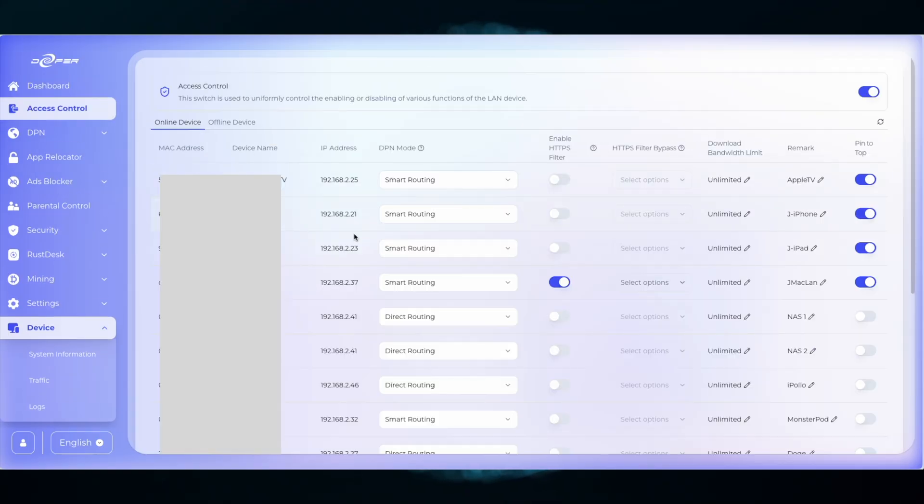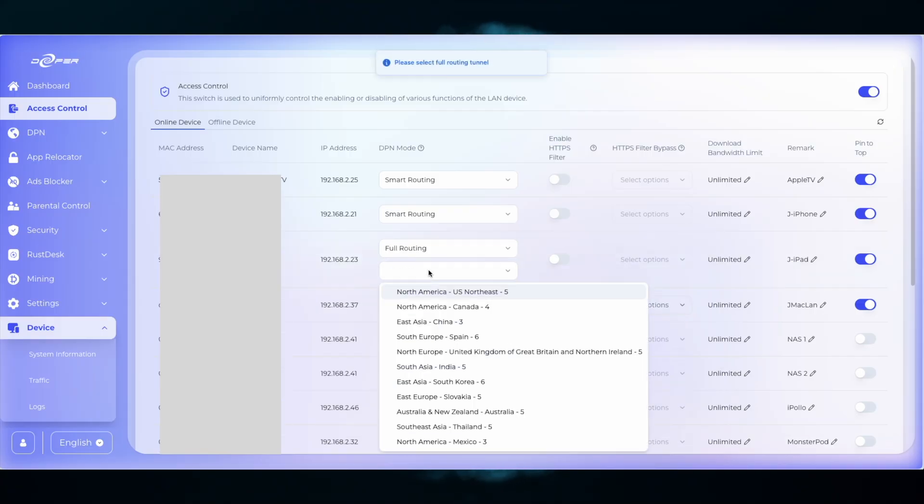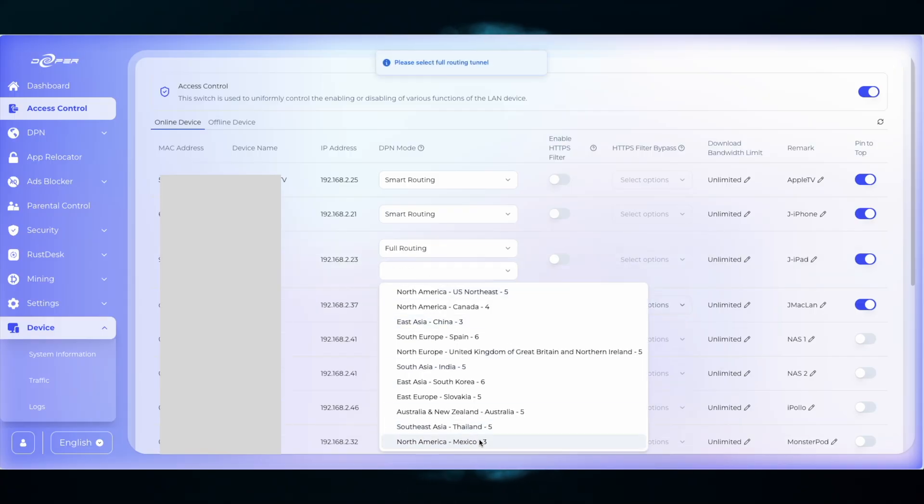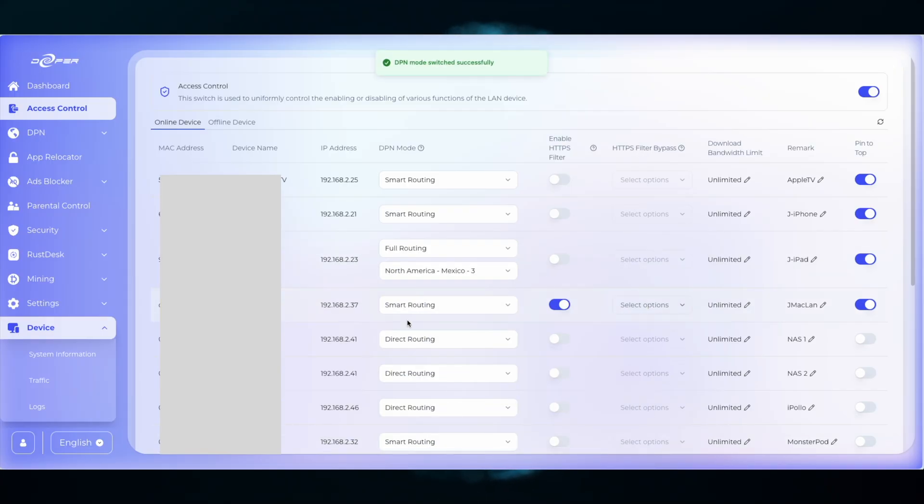A method that I use to find domains for an application that is currently not an app relocator is what I call the Mexico method.